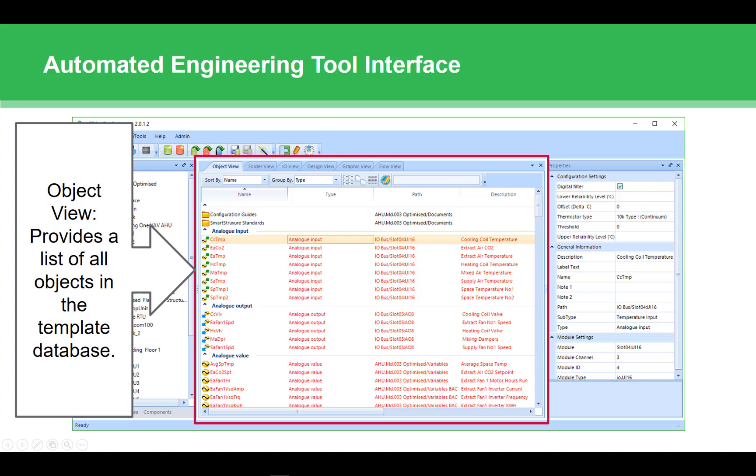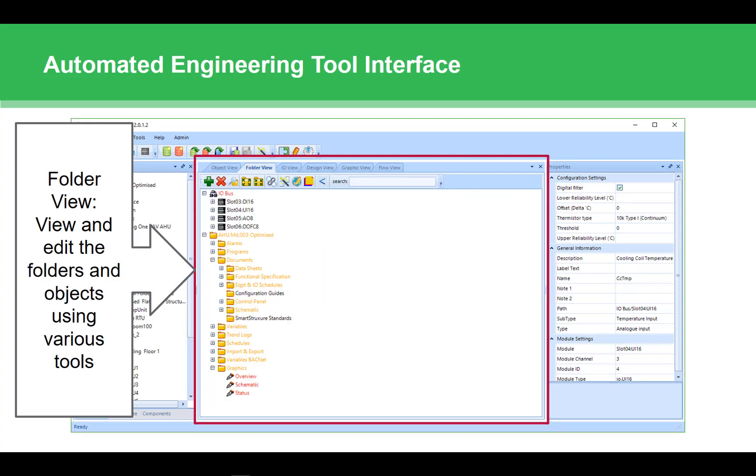The object view provides a list of all the objects in the database. You can sort this list and click on any one of the objects to view or edit. You can even multi-select and edit similar properties for several objects.